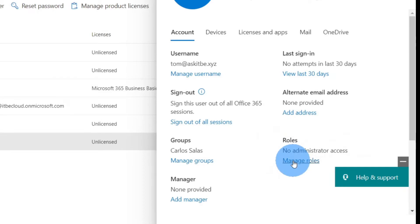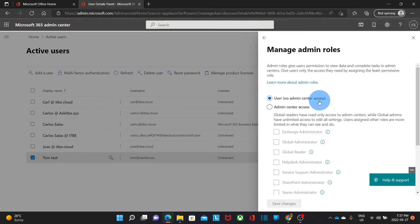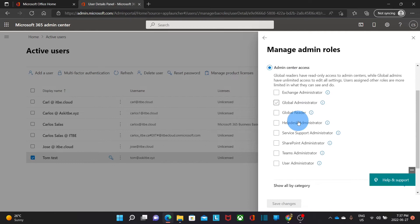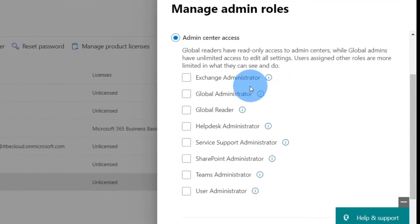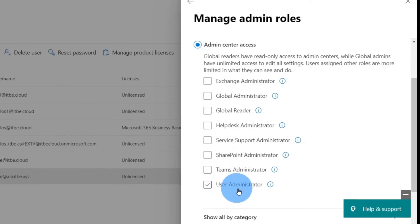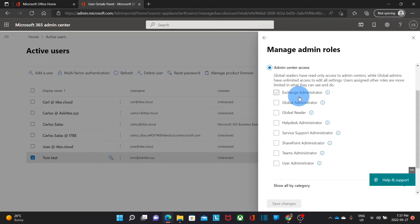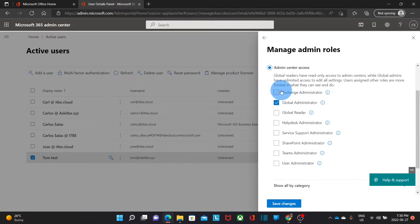We can click on Manage Roles. This user doesn't have any admin role, but we can select Admin Center Access and choose the type of access this user is going to have. We'll find main categories like Exchange Administrator, Global Administrator, Global Reader, Help Desk, Service Support, SharePoint, Teams, and User Administrator. These give access to specific admin panels, unless you select Global Administrator, which gives access to all of them. You can also select specific panels and then click Save.